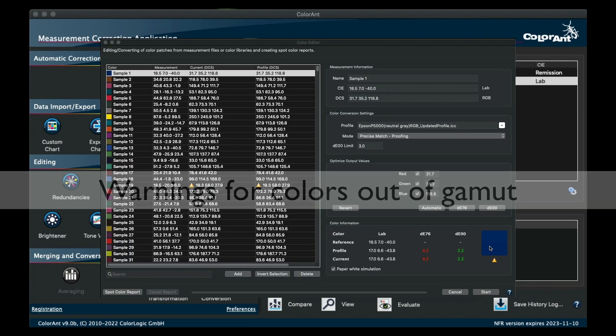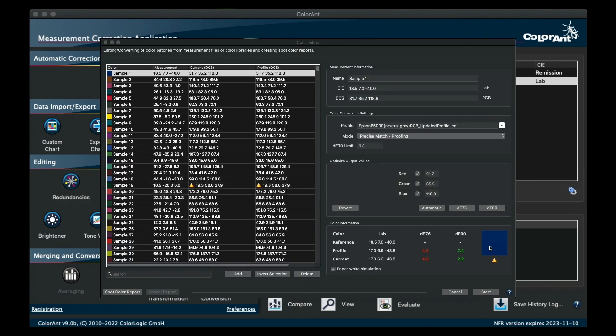The Color Editor tool also has a new helpful addition in the form of a new warning icon below the colors if any of the three are out of the monitor's gamut.